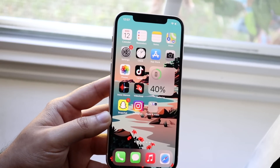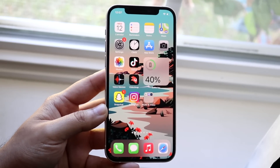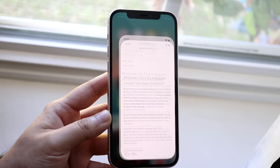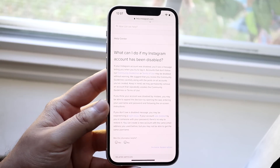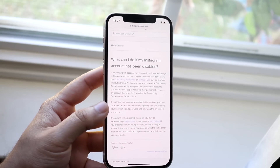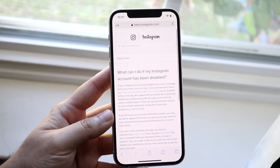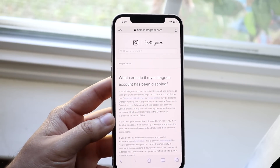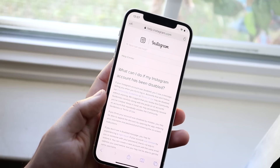So what you want to do is go on your iPhone, Android, or computer — it doesn't really matter — and make your way over to the website linked down in the description, which is an Instagram community guidelines frequently asked questions type of page.